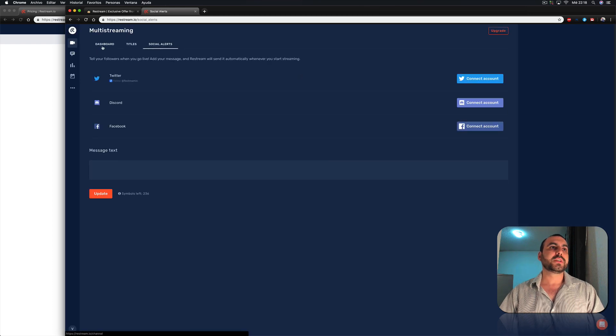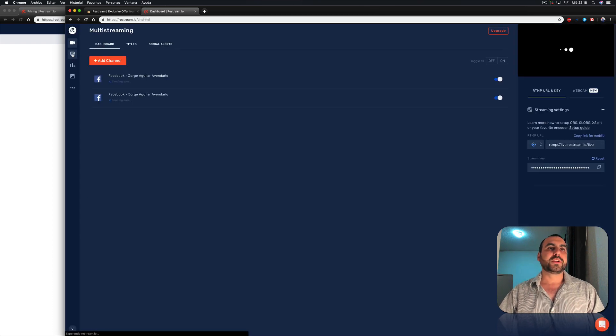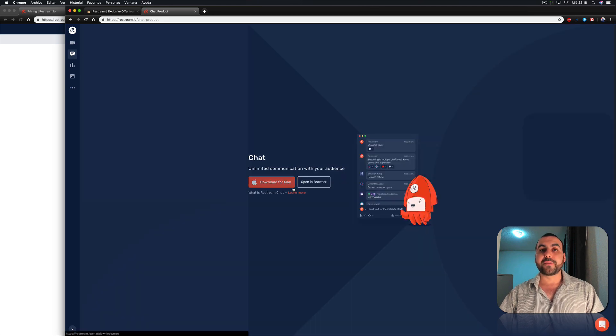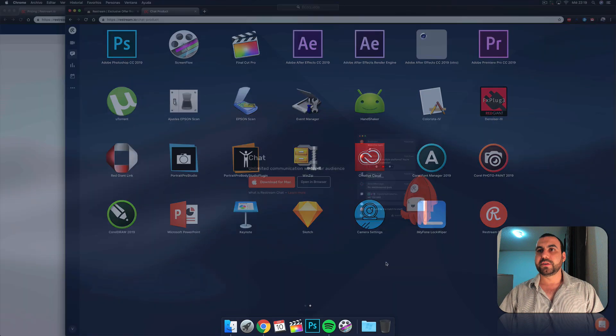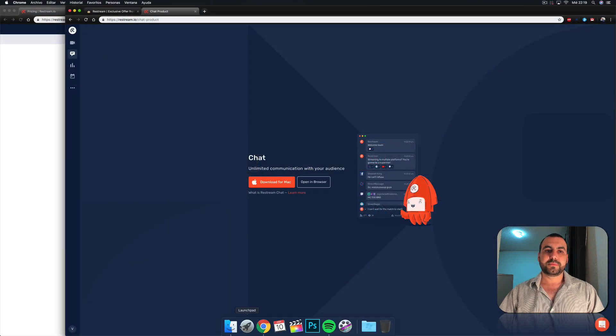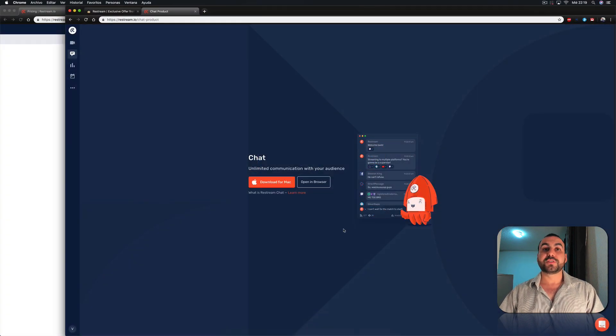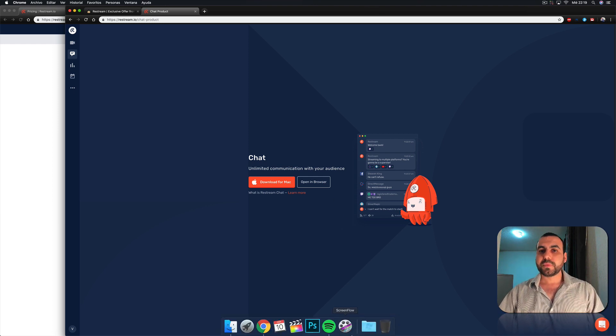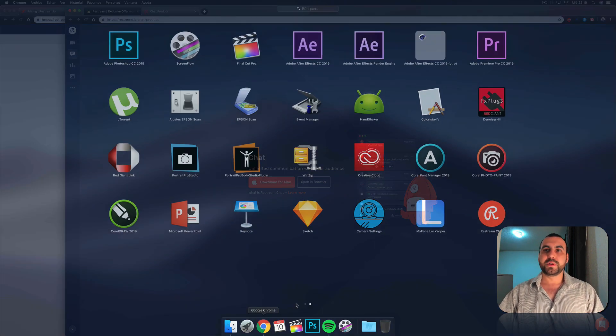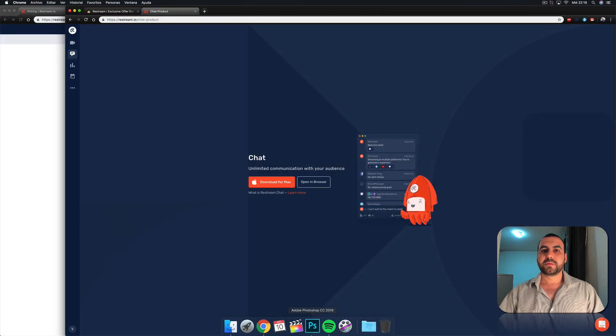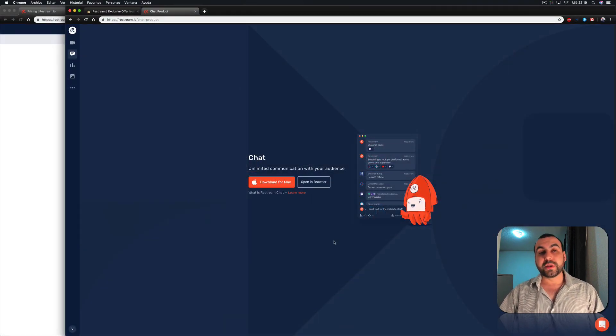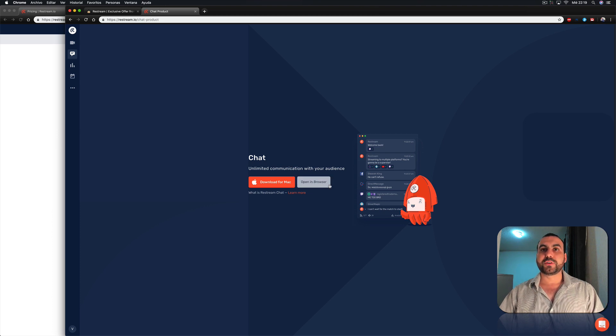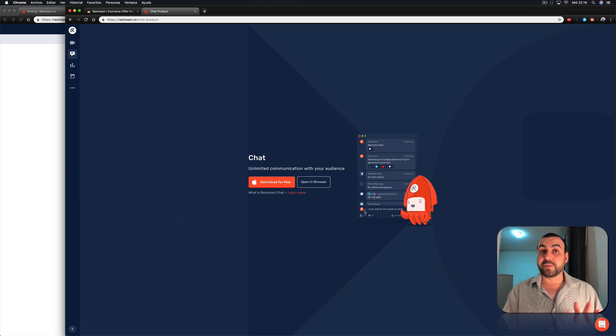And over here on the left, we got our chat. You can download your Mac version, which I have already done. Check this out. This is a Mac version just for the chat. That doesn't mean you're going to stream from this app. Well, yeah, there's a Mac version, but you can open in the browser also. You can do this chat. And that's something that's not also included in the free version.